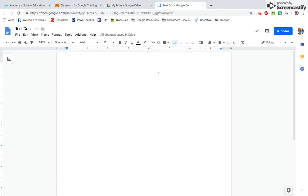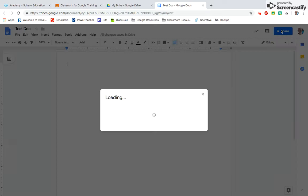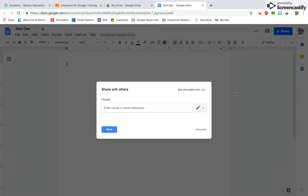You can share a Google Doc with others by clicking on the Share function up here. If you click on that, you will be prompted to put in an email address of the person you want to share it with.